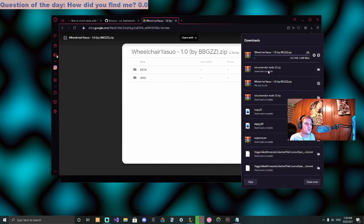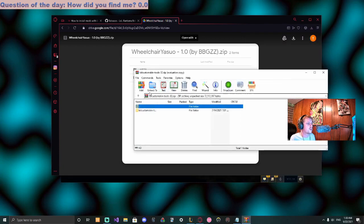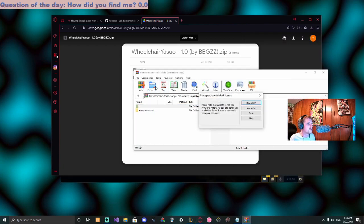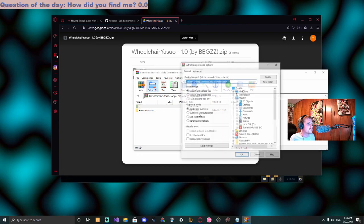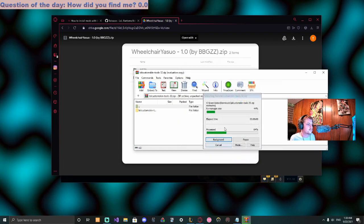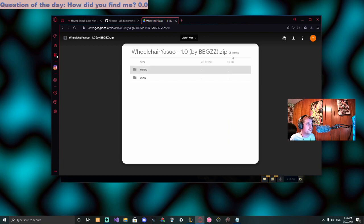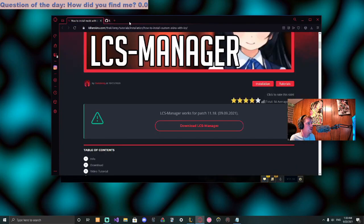Then we can go to the custom skin tools and just extract it right where it is. Perfect, and we can close all of this.